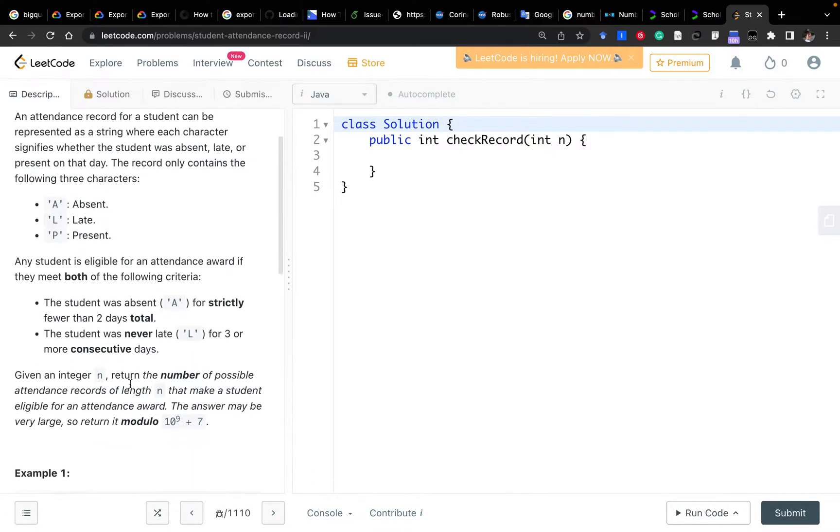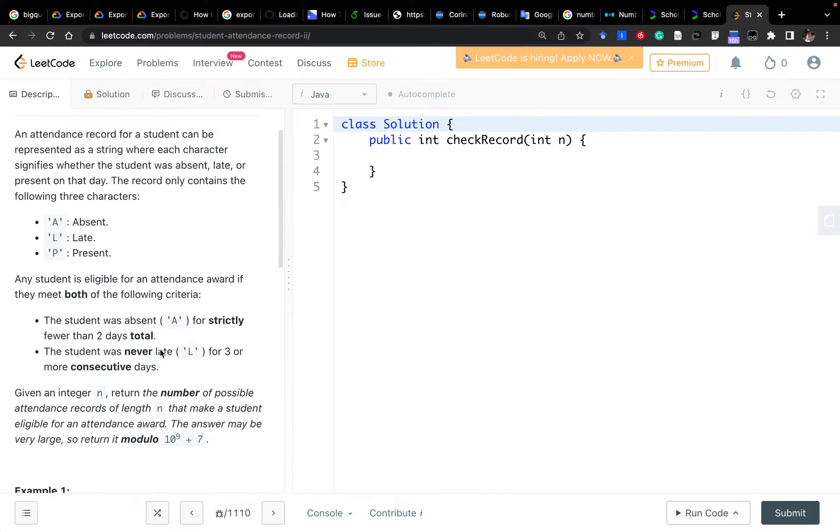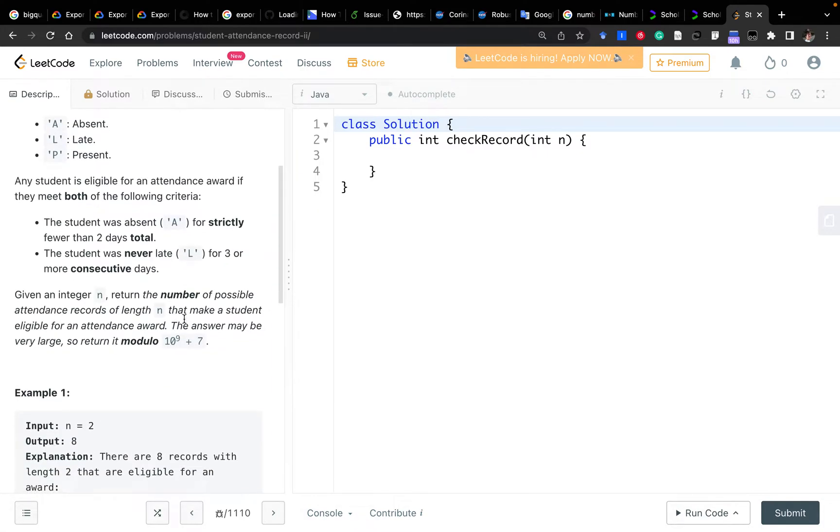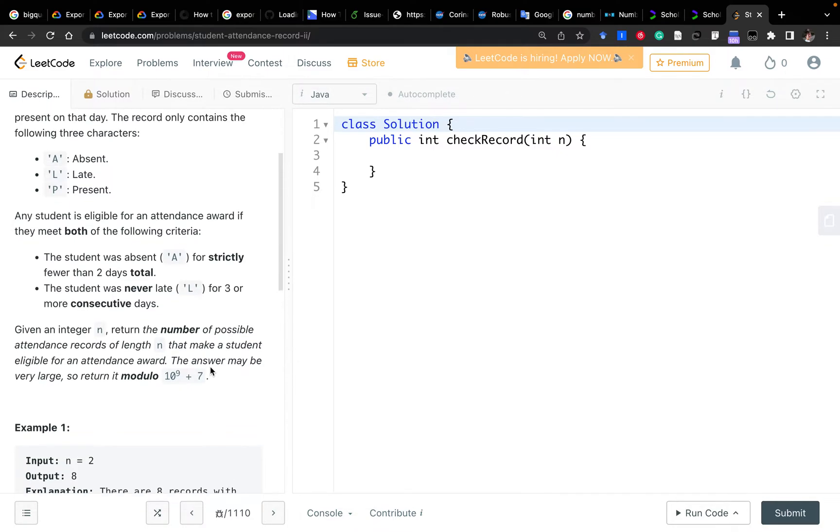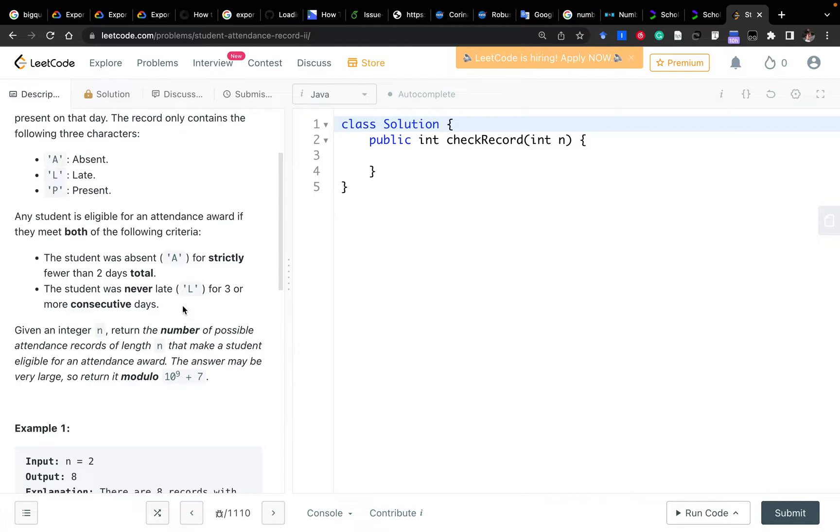We are given an integer n which records n times of this attendance record. We would like to count how many ways to get an attendance award by following these two rules. The first is there should be less than 2 A's in that string. There are no 3 L's in a row. So that's the rules.